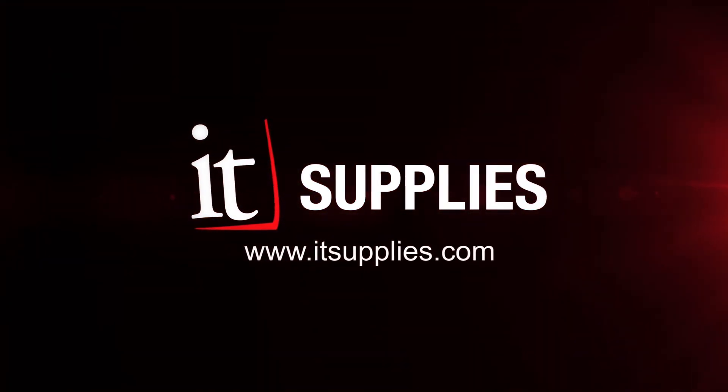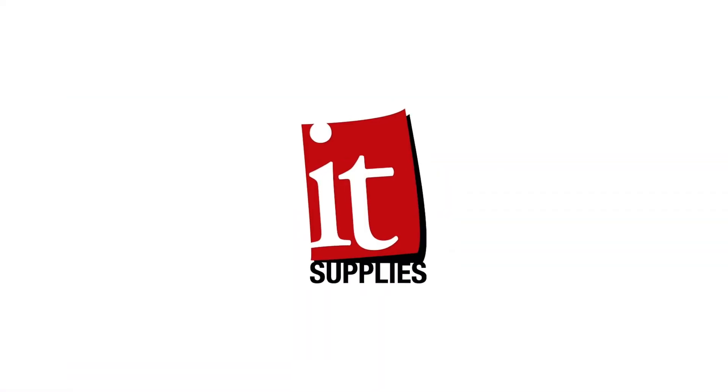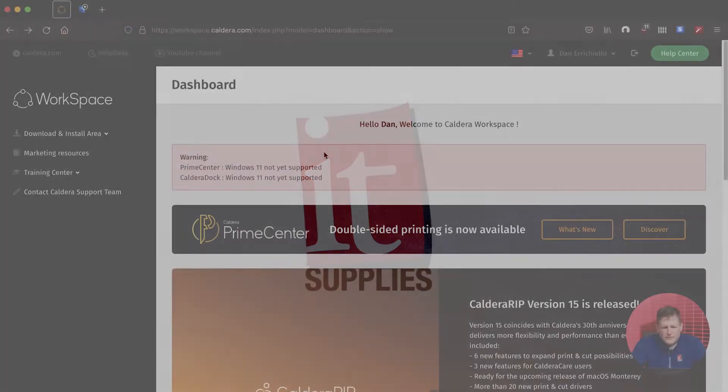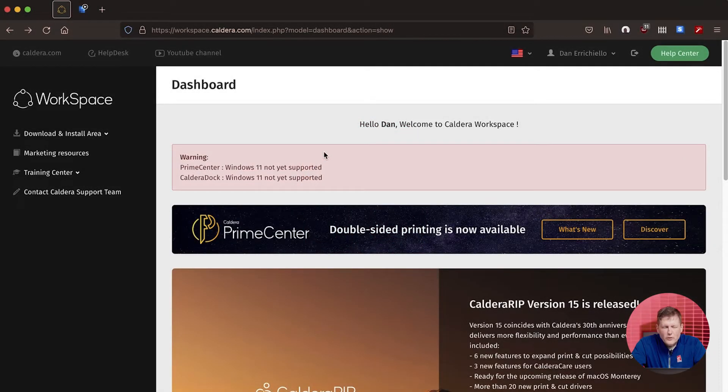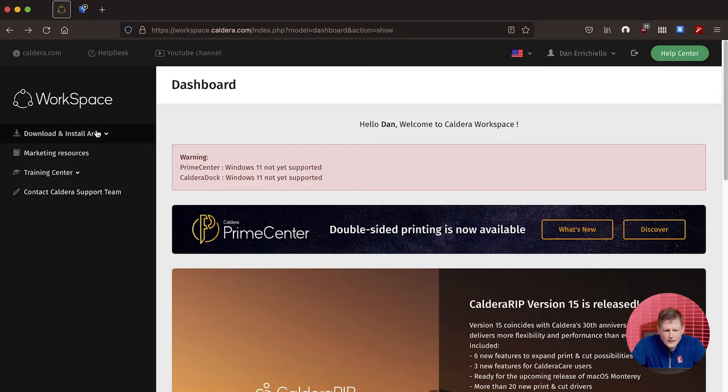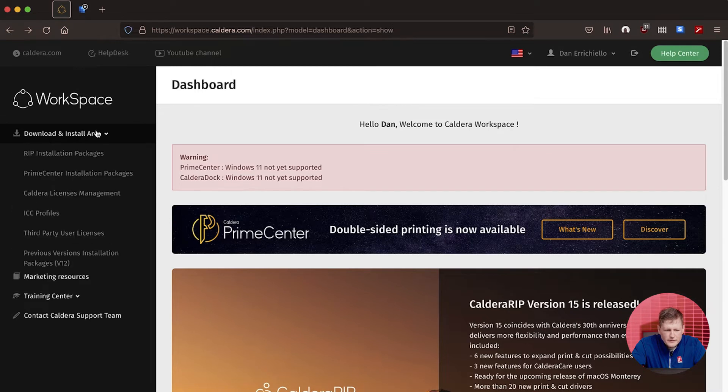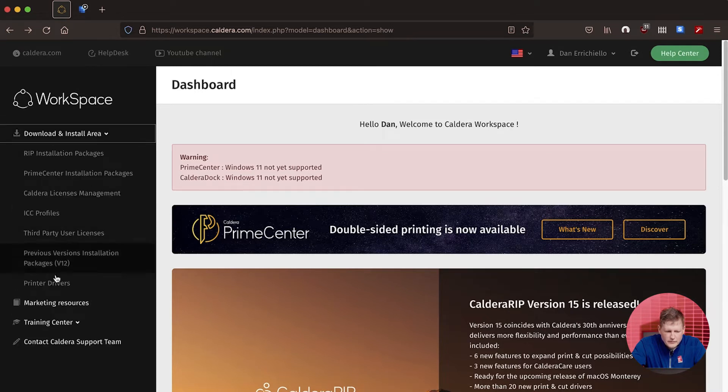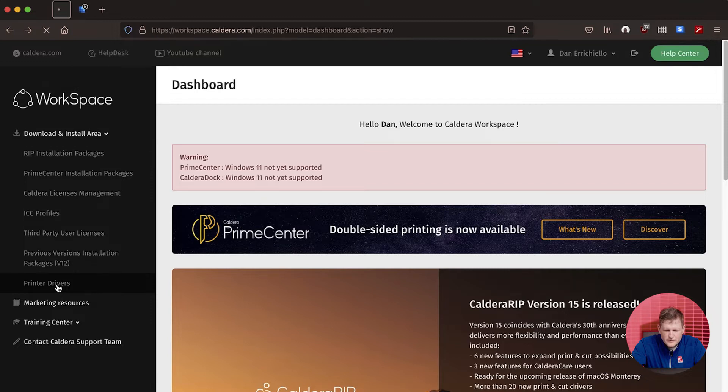I'm Bob Miller, and today we're going to discuss installing the HP R-Series driver on the Caldera RIP. The first thing you're going to want to do is go to workspace.caldera.com or to your Caldera dock. In workspace.caldera.com on the left side, you're going to see the download and install area. Drop that down and go to printer drivers.